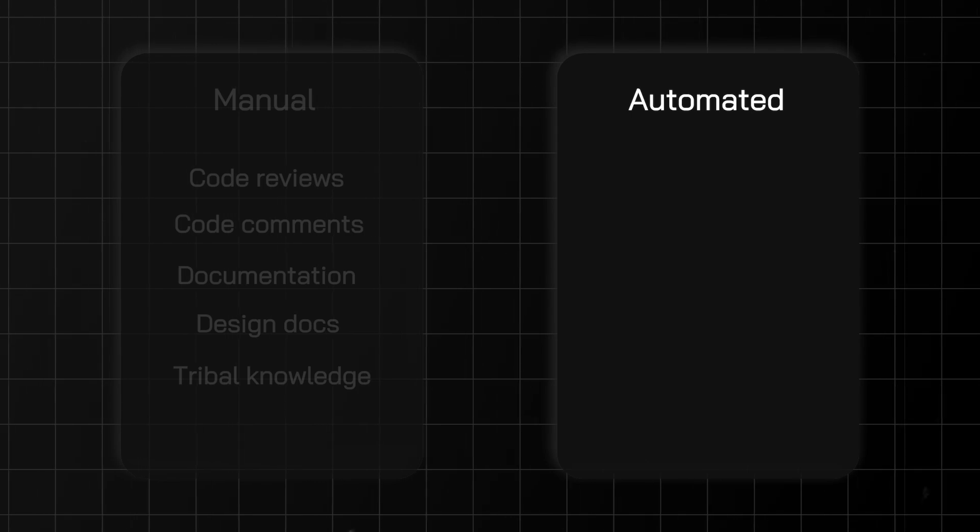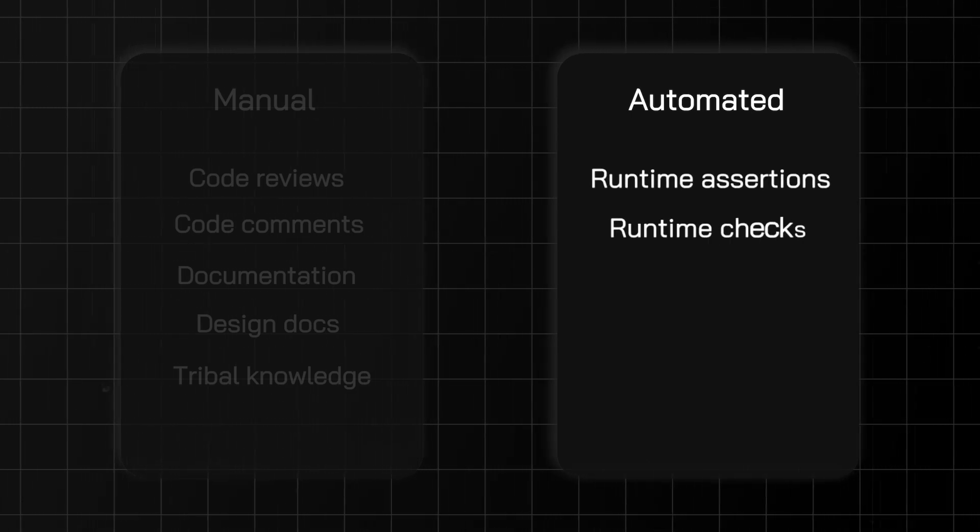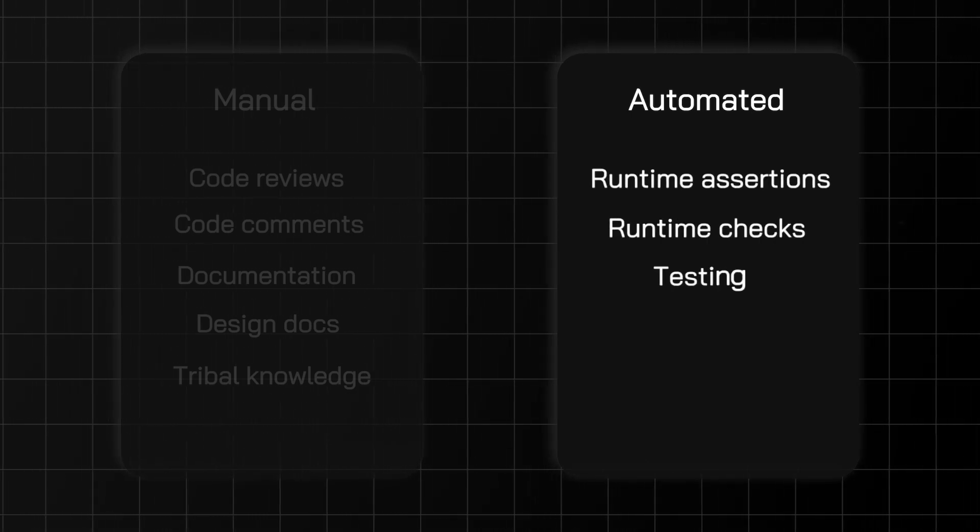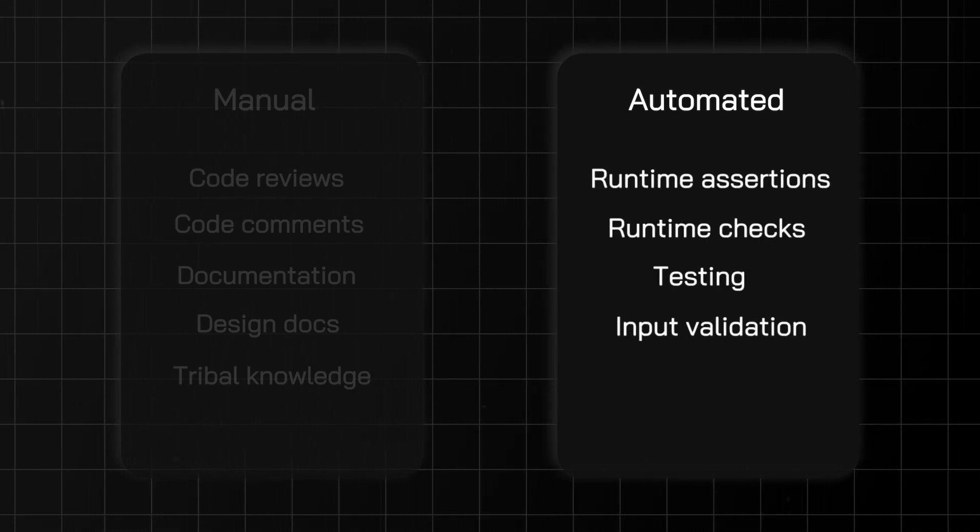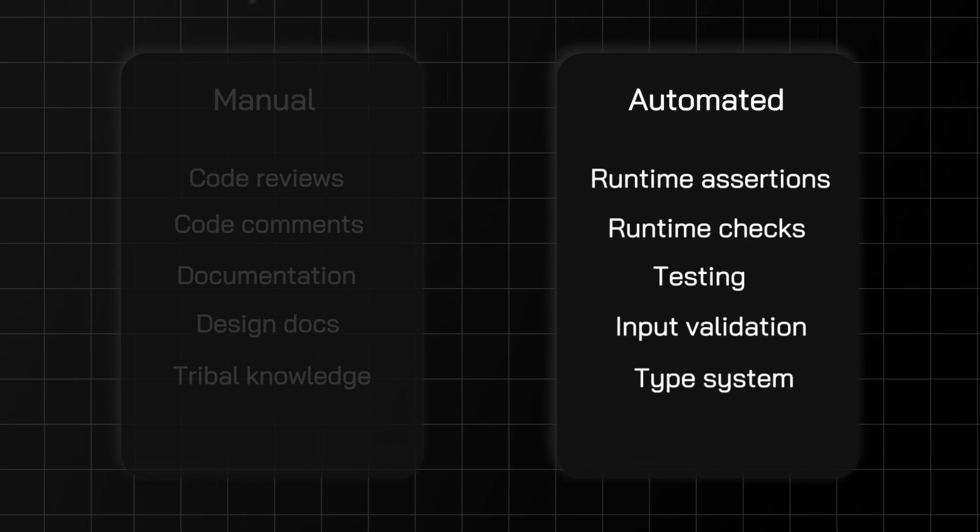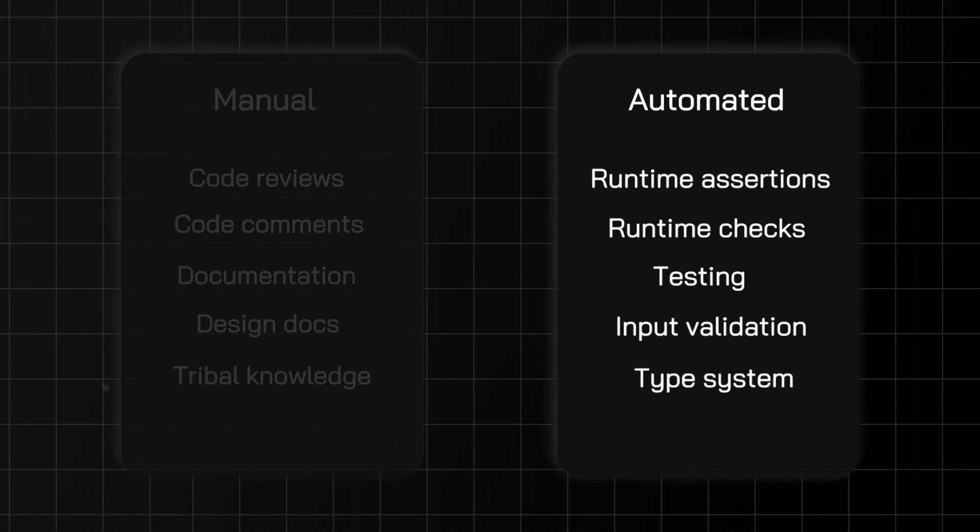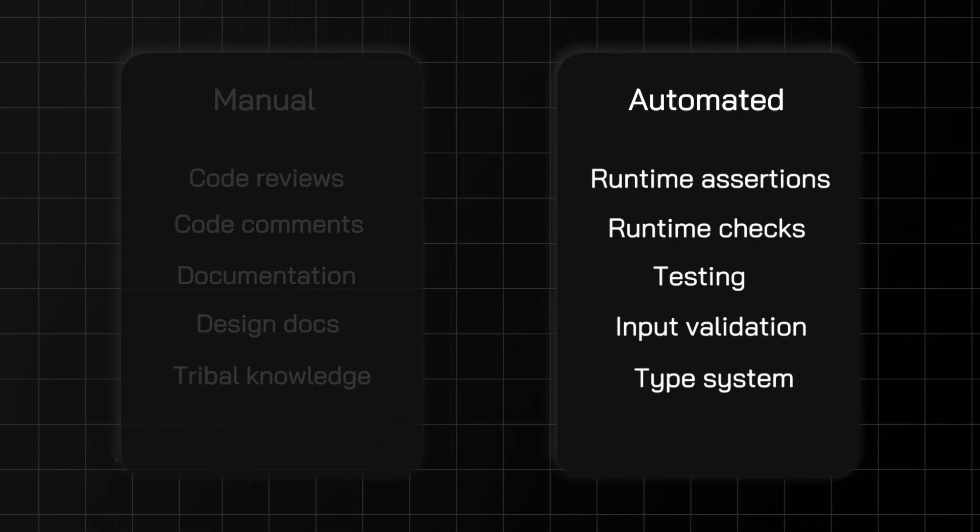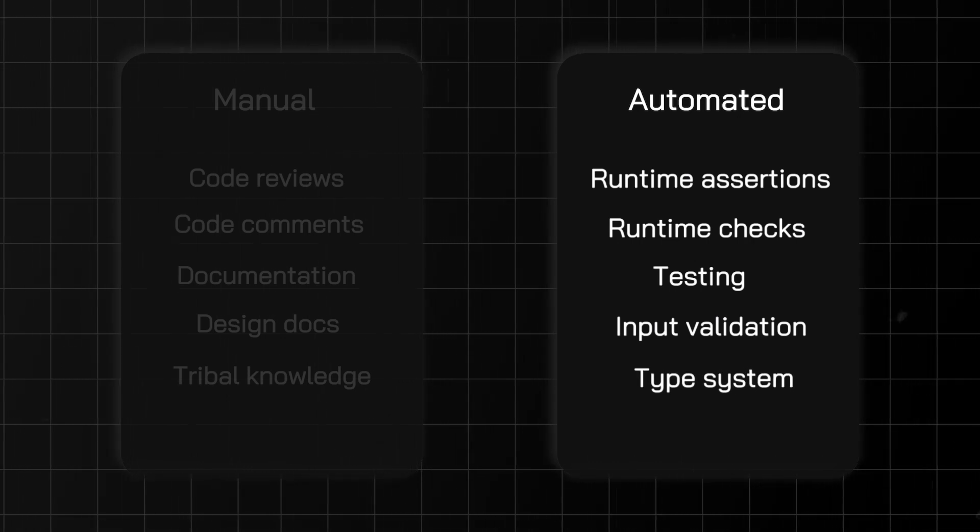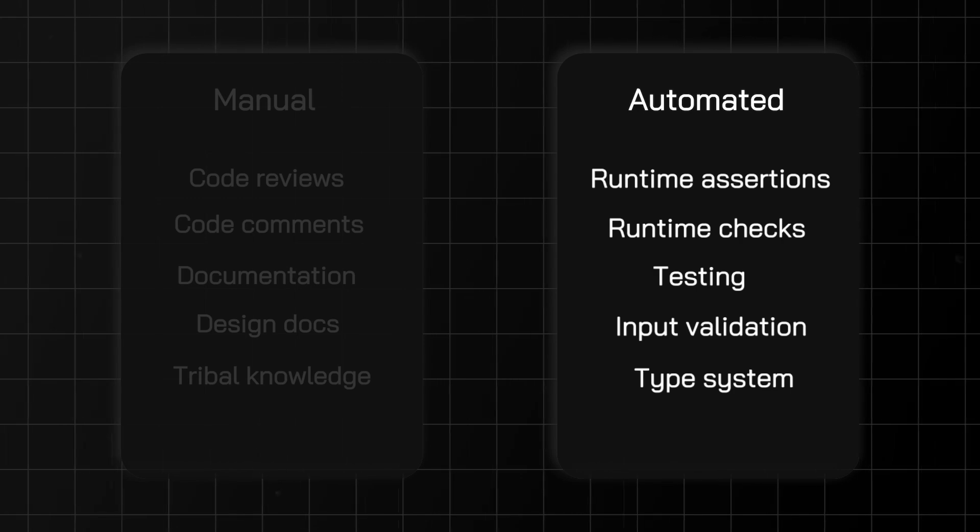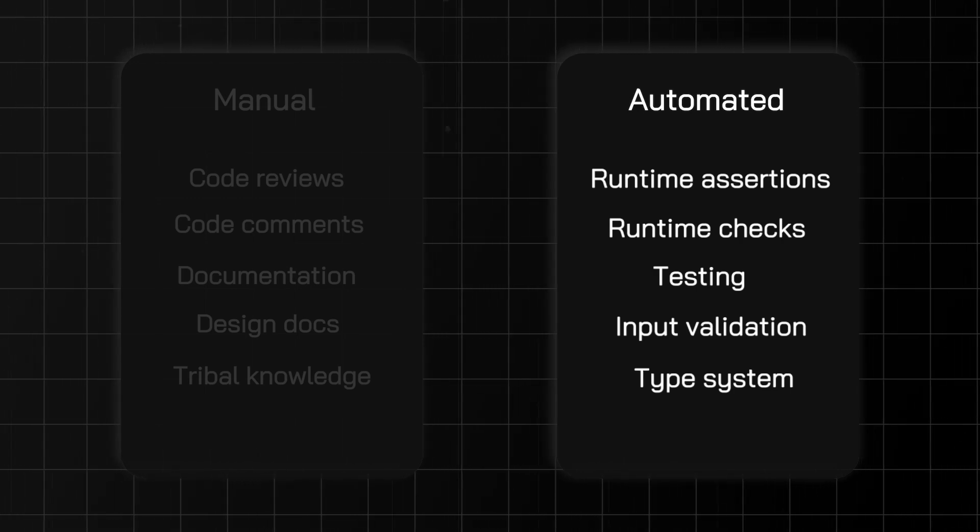This includes runtime assertions, runtime checks, testing, input validation, and leveraging the type system. We'll touch on all of these approaches and especially highlight how to leverage the type system, which is the most robust way to enforce invariants.